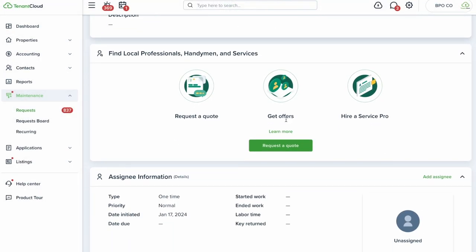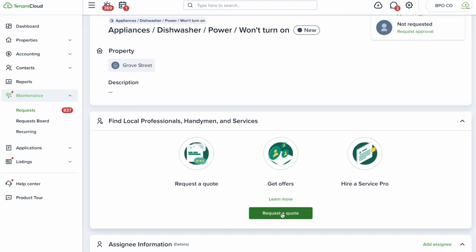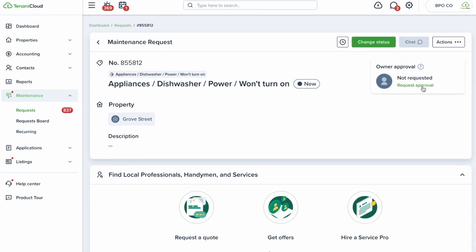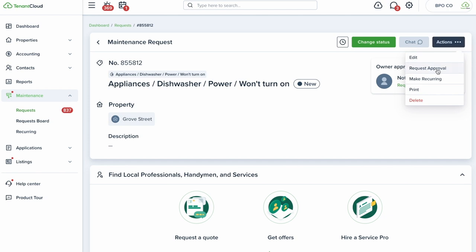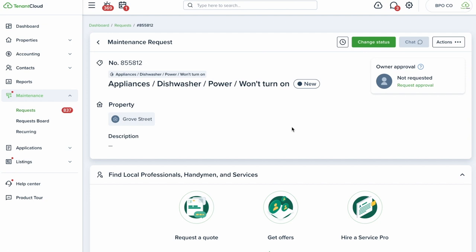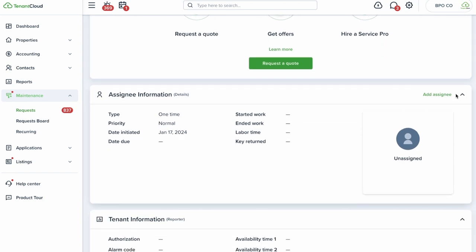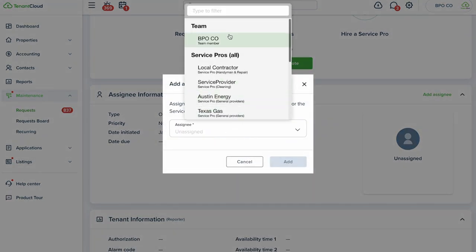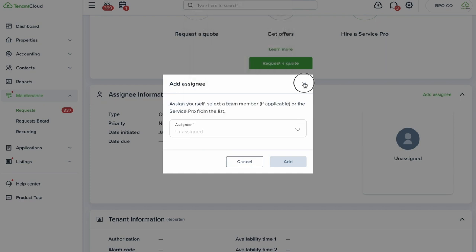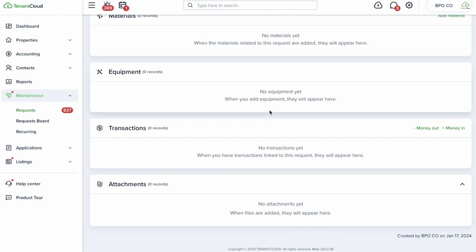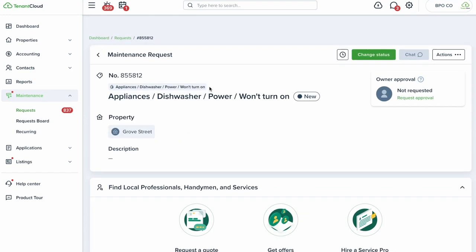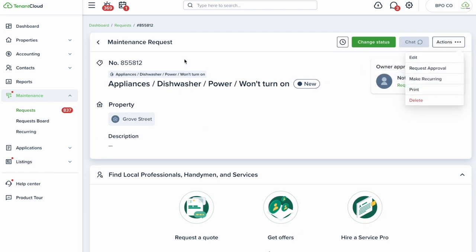From within a maintenance ticket you can request a quote, assign to a team member, or request owner approval. If you get a bid back from a service pro, you can upload the bid details and submit them to the owner for review and approval — the owner can select which bid to proceed with. You can also assign equipment to a maintenance ticket.